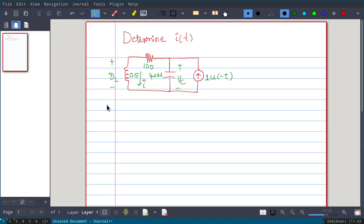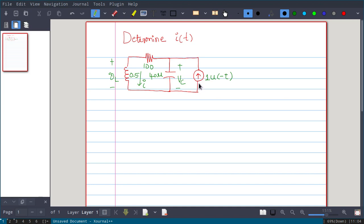In this problem, we will see a source-free series RLC network. The question is to determine i(t), the current flowing through the inductance. There is a current source with value 1·u(-t), meaning this source is active only for t less than 0. When t is greater than 0, this current source is deactivated and removed from the circuit, making it a source-free series RLC network.